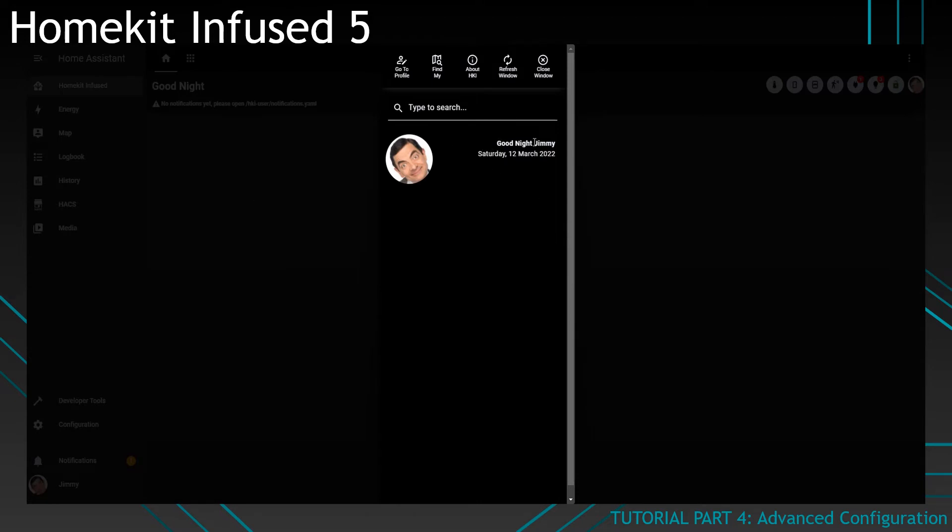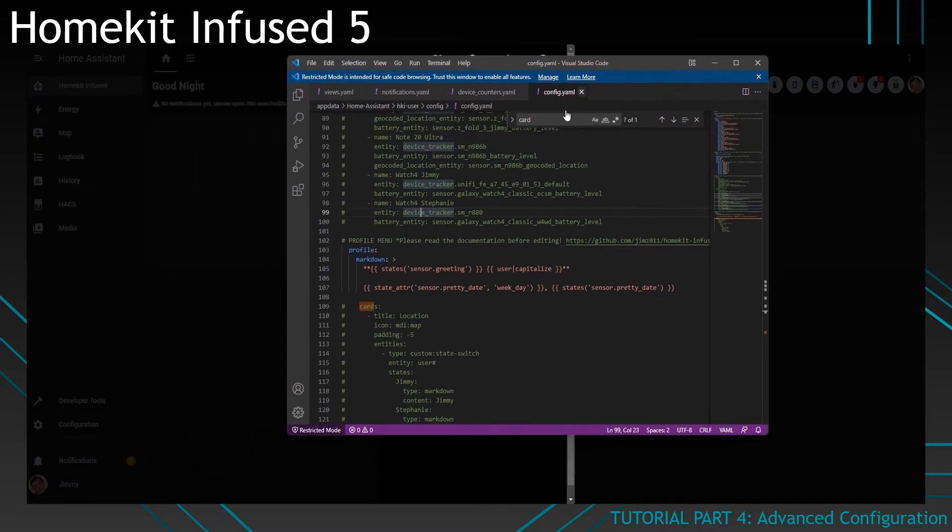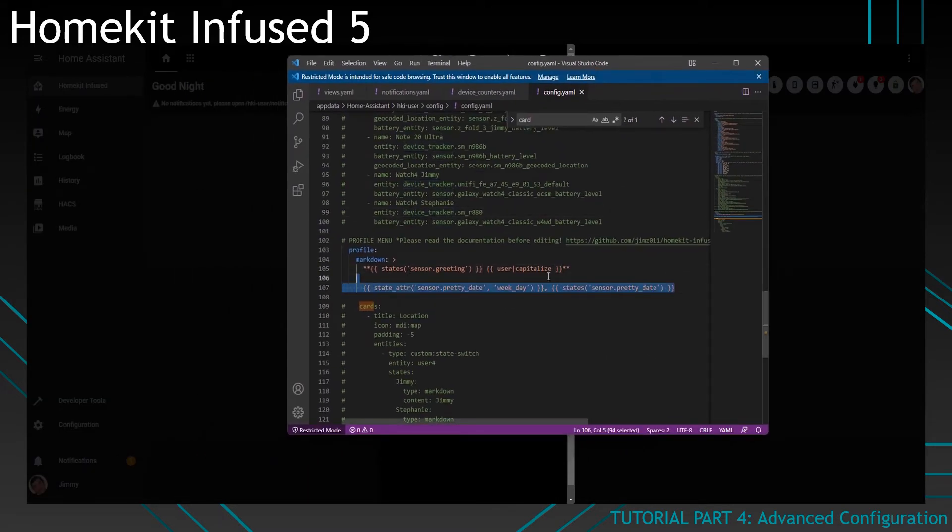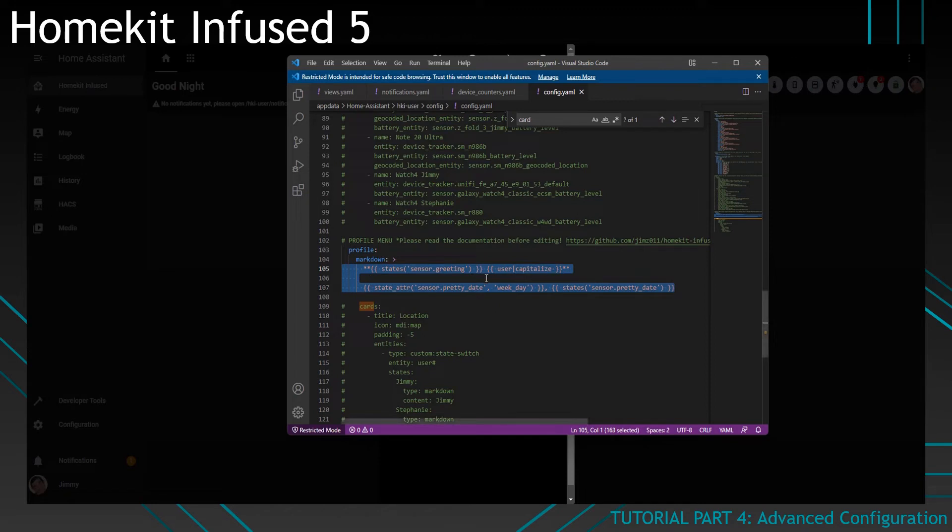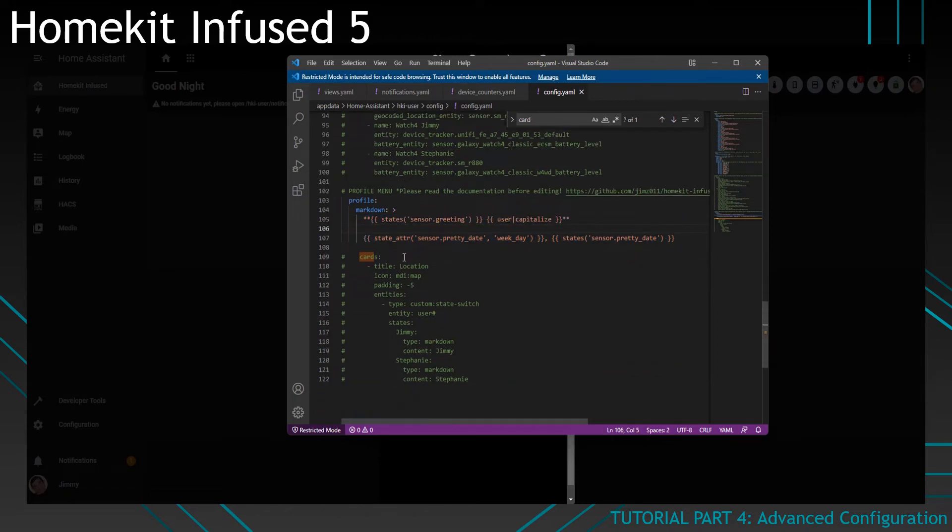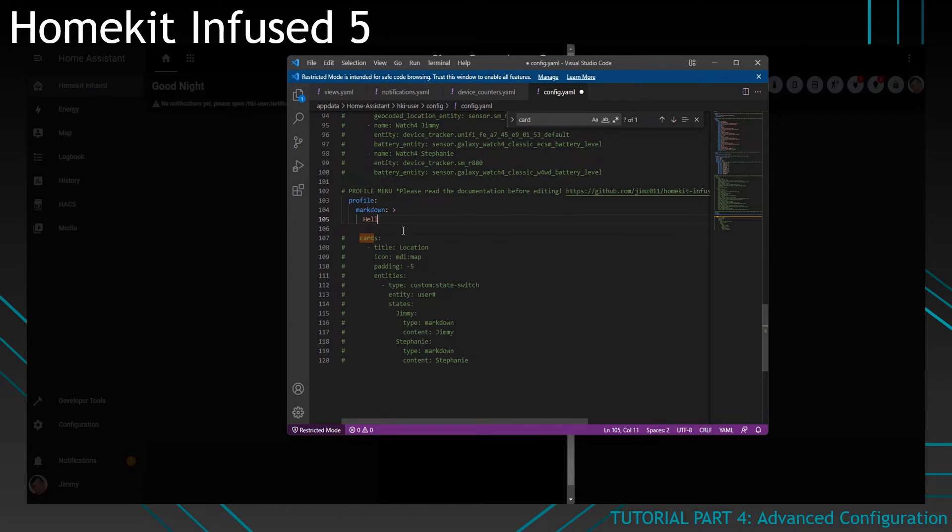For example, we've got the goodnight Jimmy, Saturday, 12 March 2022 over here. And that's basically what is in here. The code is exactly this. You can change it to whatever. If you'd like to say hello world, it will show that text instead.